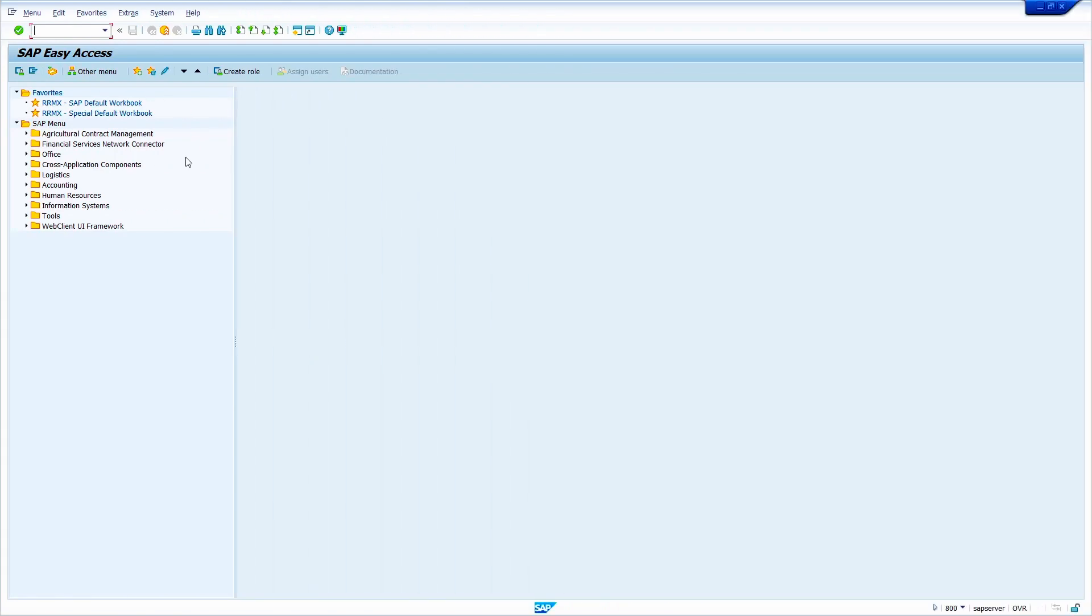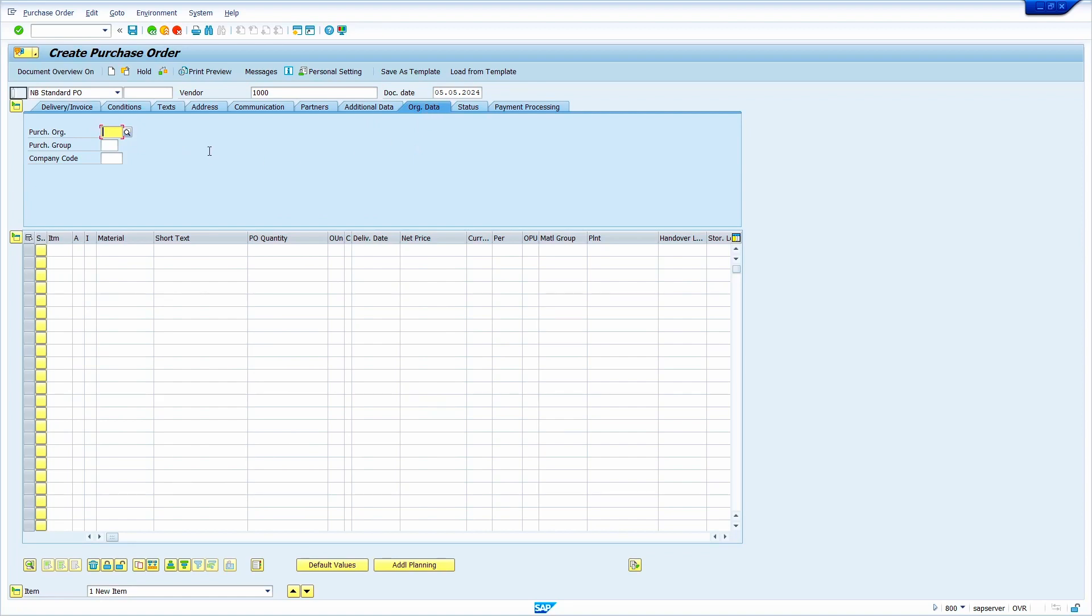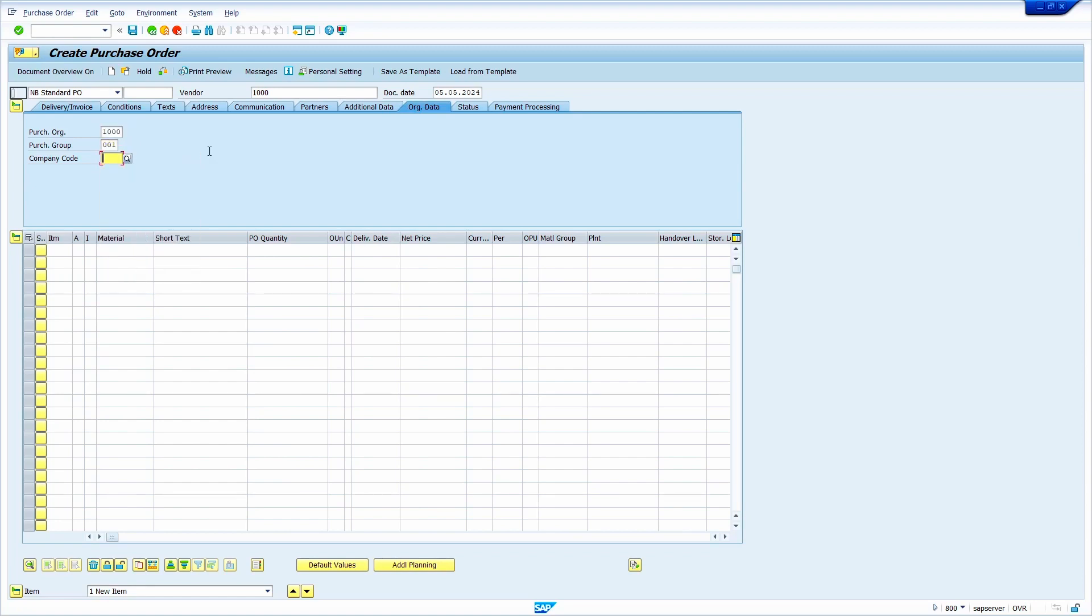To create a purchase order, enter the transaction code ME21N. Now press enter. First, we need to select the document type. Document type NB comes by default because of personal settings. Now enter the vendor code. My vendor code is 1000. Click on the organization data tab. Enter the organization data. Purchasing organization is 1000, purchasing group is 001, company code is 1000. Now press enter. When we press enter, the system determines the currency automatically from vendor master.